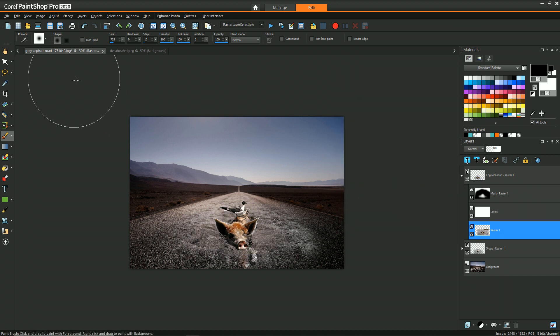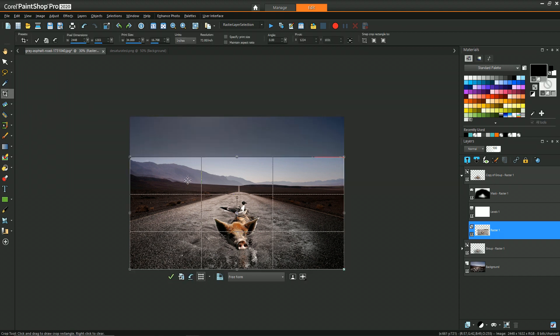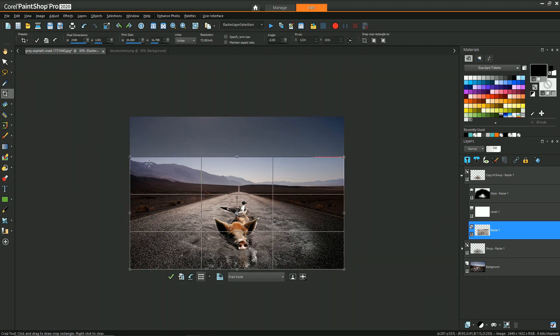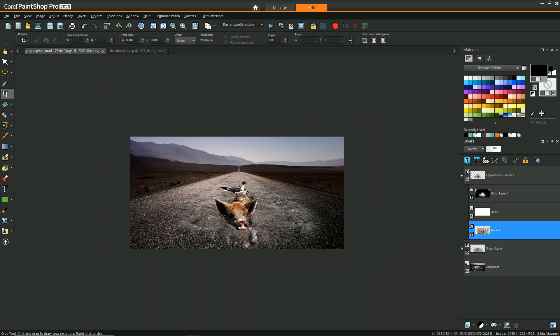Just to improve the composition a little bit, I'm going to use the crop tool to cut out some of that extra sky and really bring the focus down to the pig on the road.